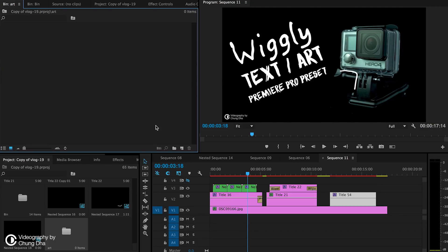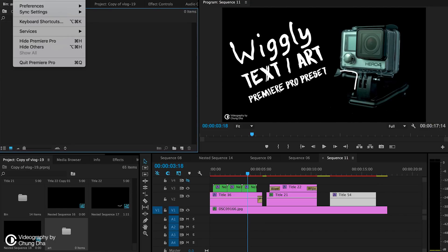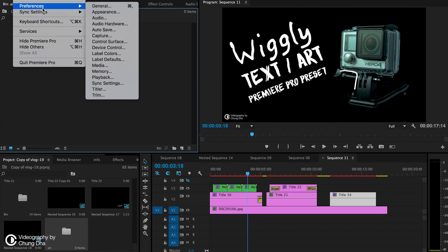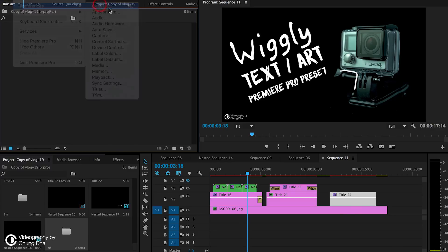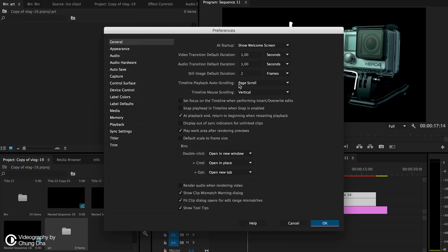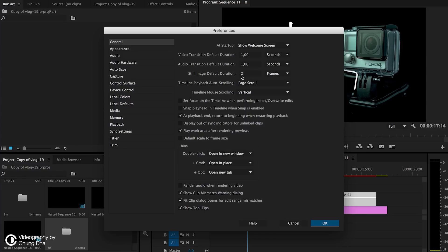One thing you have to do is go to preference, general, and this still image default duration. This determines how many frames your titles or pictures that you import are. I've set it to two frames.